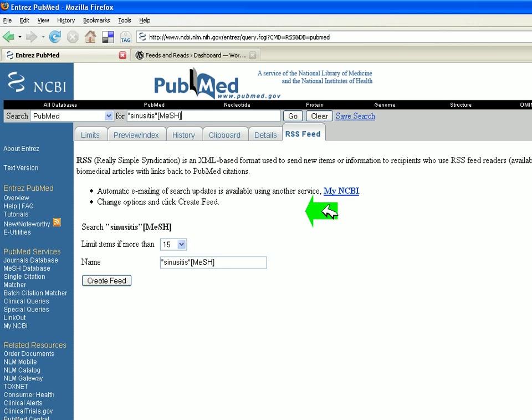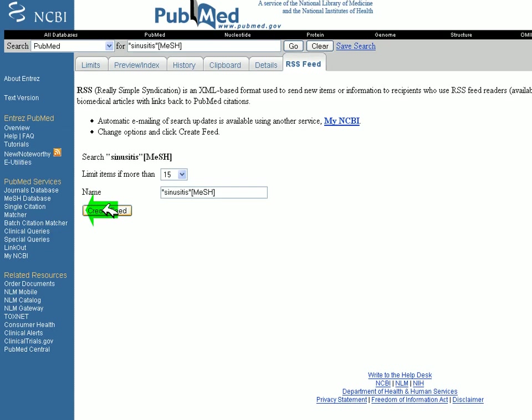This way, the PubMed feeds will display the latest biomedical articles on sinusitis and link back to the PubMed citations. Click Create Feed.